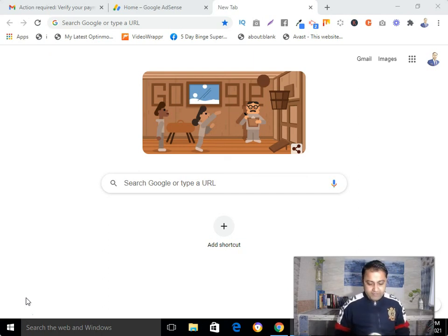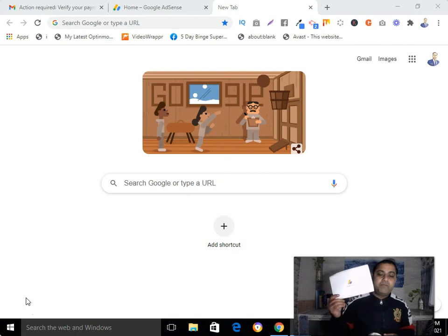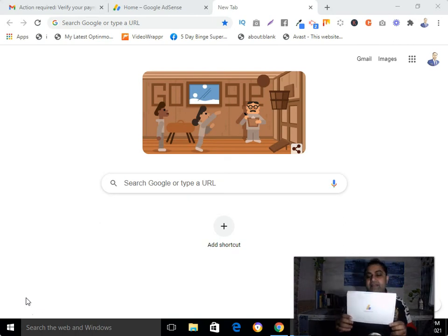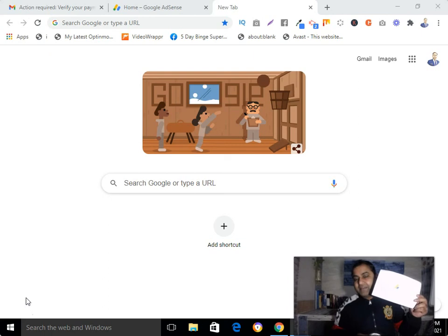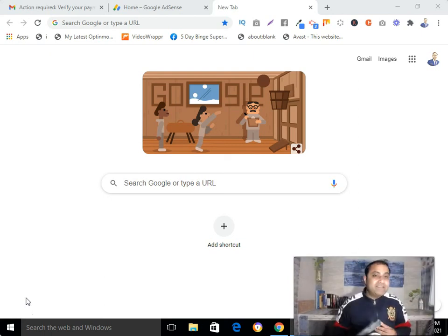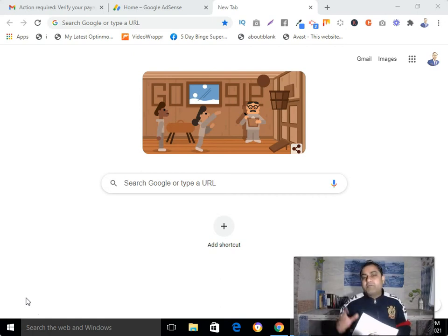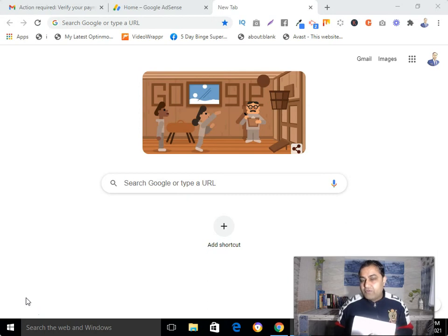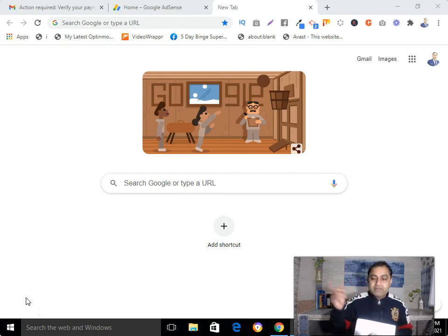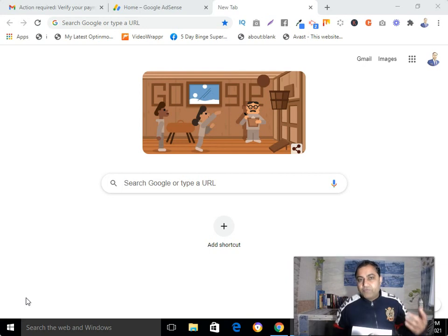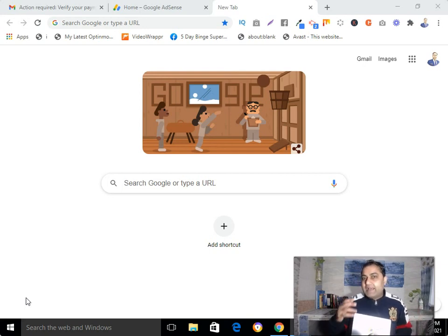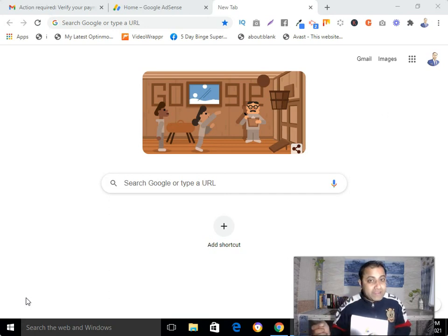In my case, I have received the PIN. You can see this is the letter I got from Google AdSense today — it's the 15th of January. My account was approved on 23rd December 2020, and then I got the email from Google AdSense where I needed to verify my identity by submitting my documents.